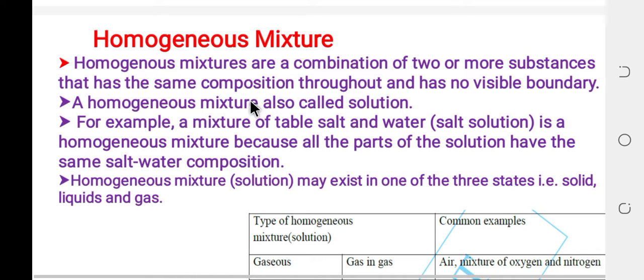Homogeneous mixtures are also called solutions. For example, a mixture of table salt and water — a salt solution — is a homogeneous mixture because all parts of the solution have the same salt-water composition throughout.